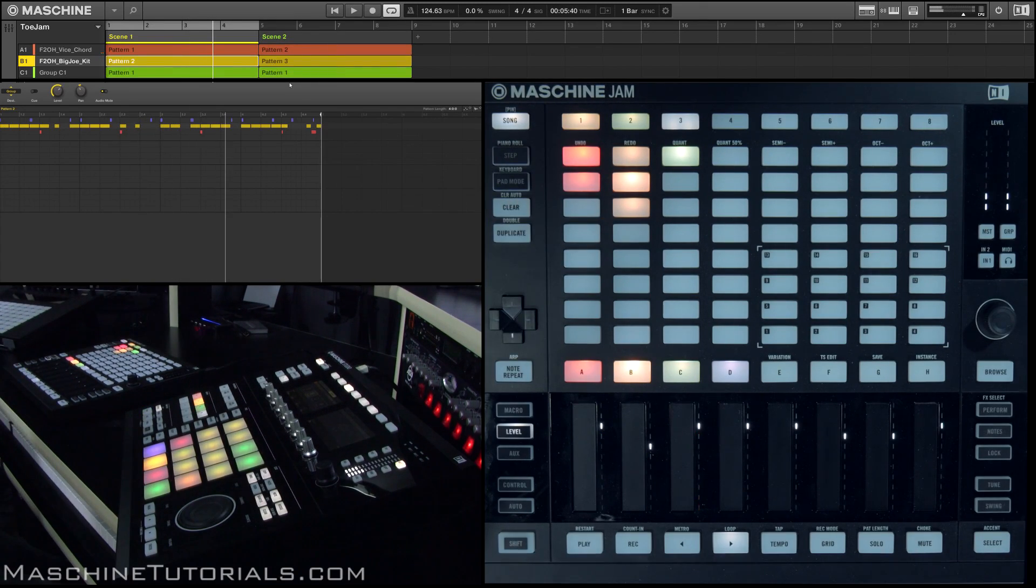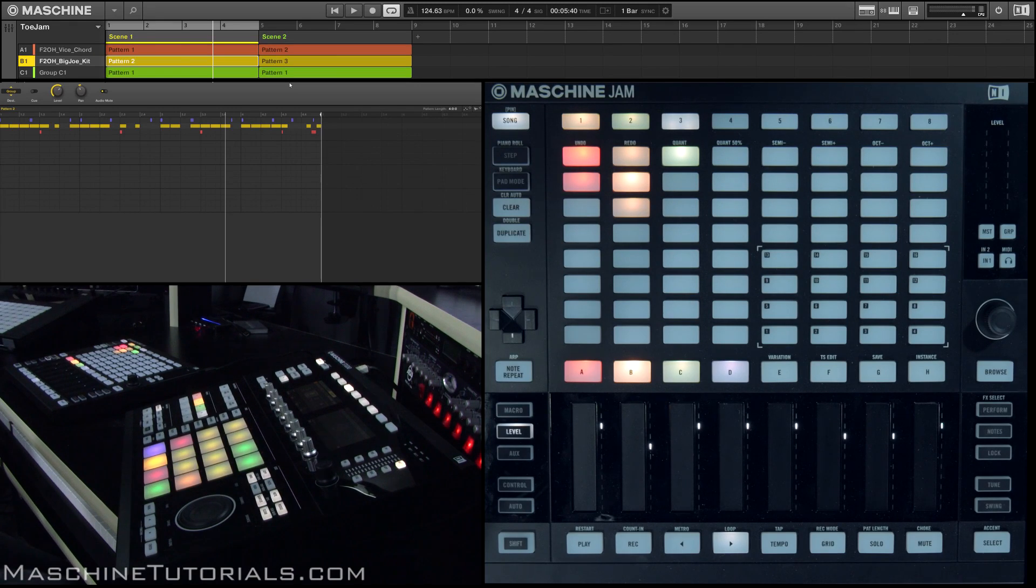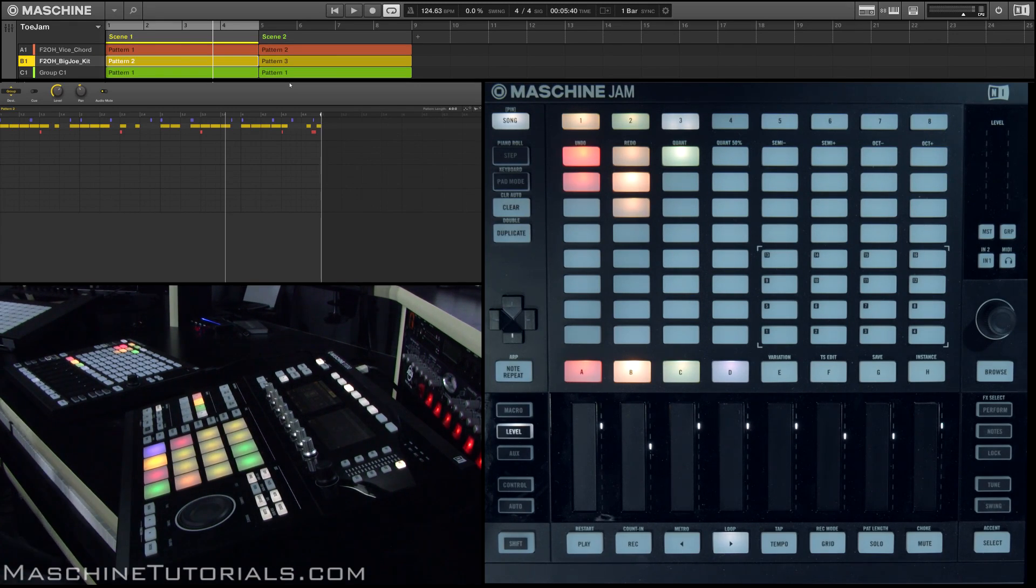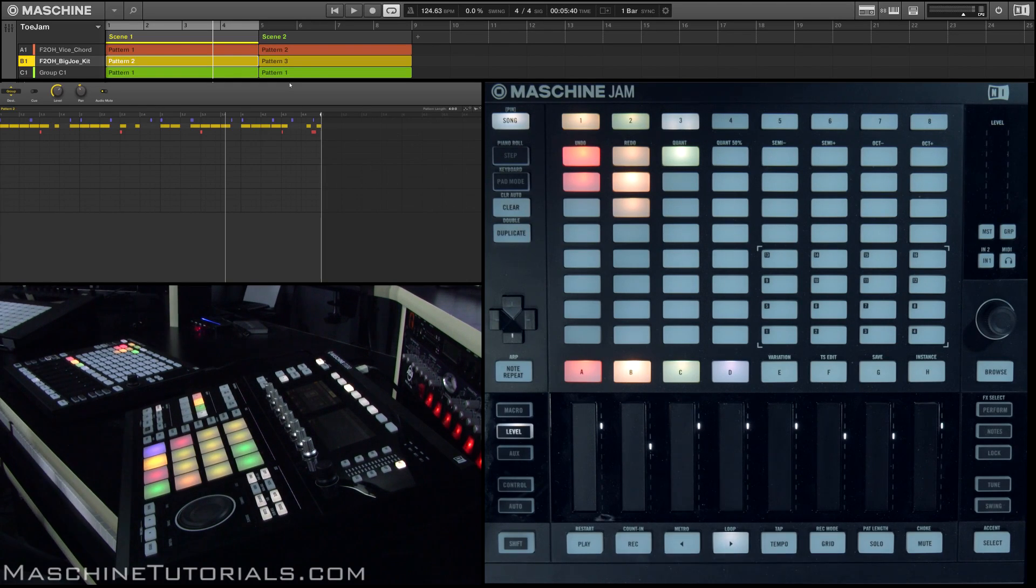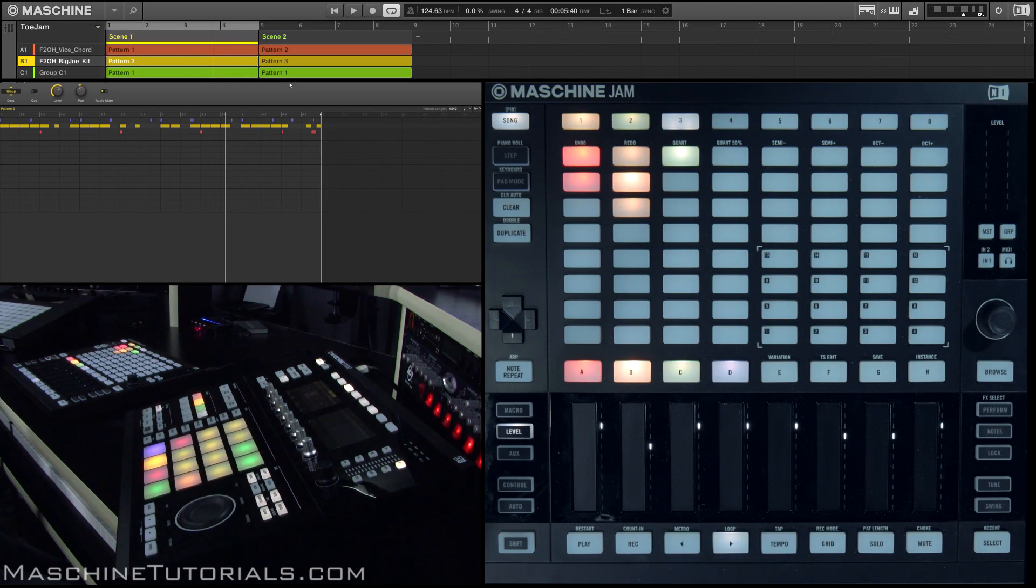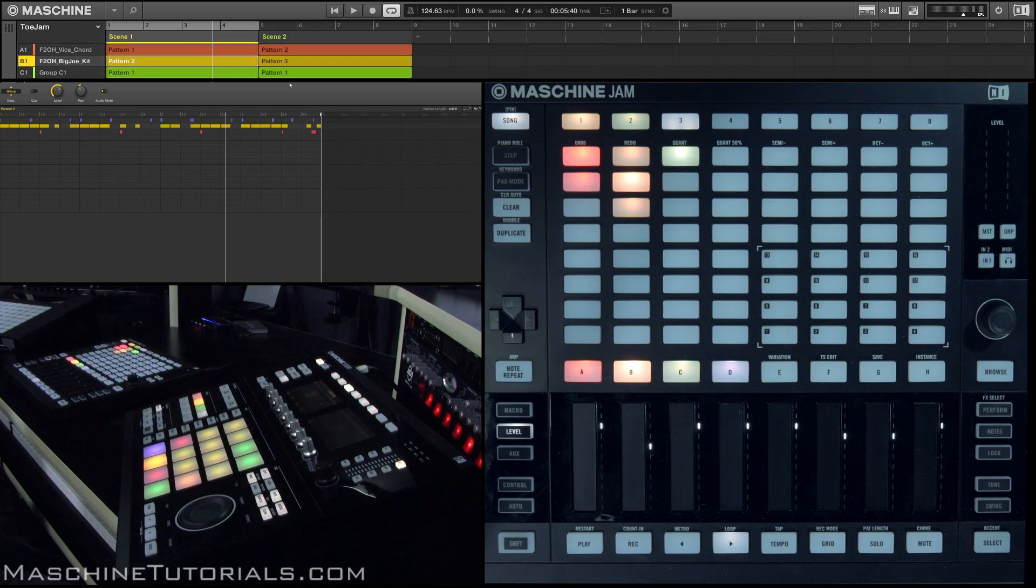Which is really cool. Another thing that I like to do actually is sometimes I don't even build out scenes and patterns. Sometimes I just go in and kind of use the lock function to give me some different ideas. So let's erase these scenes and patterns, then I'll show you how that works.